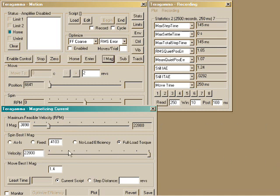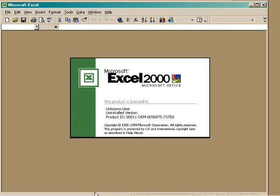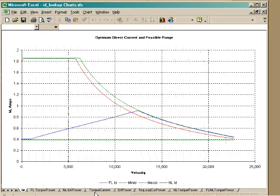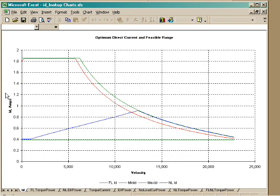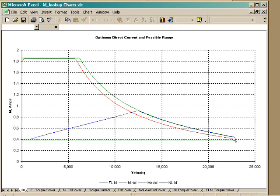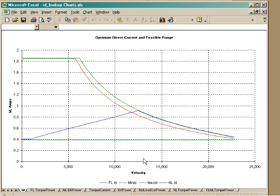Let's look at some relationships computed from the model that's automatically computed by self-commissioning. This plot shows direct current, that is, magnetizing current, as a function of velocity. Here's the limiting velocity of 22,800 RPM.